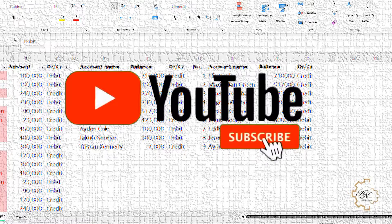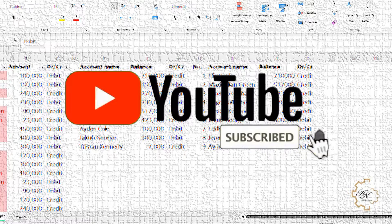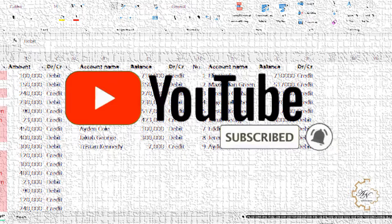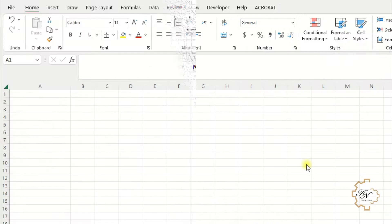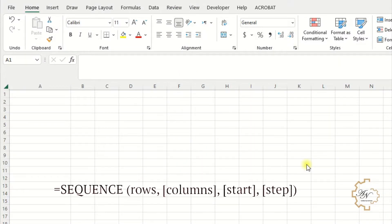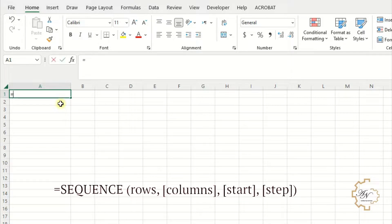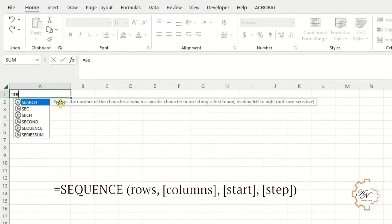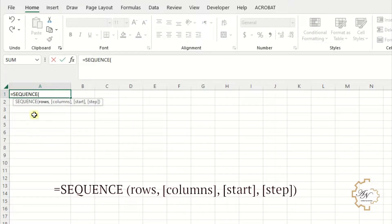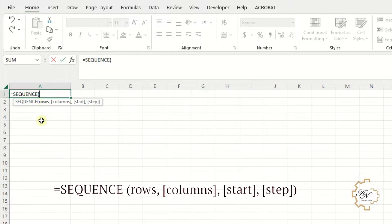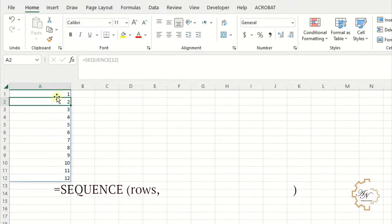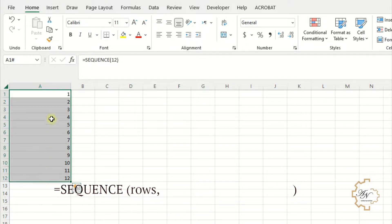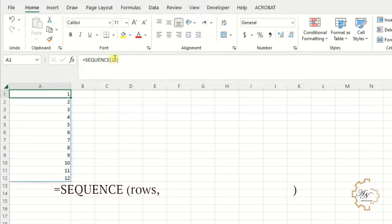The first function is SEQUENCE function. Numbers of rows to return, for example 12. I can ignore the residual arguments. Note here that it gives me numbers from 1 to 12. Let me try the other arguments.